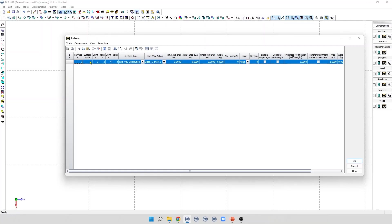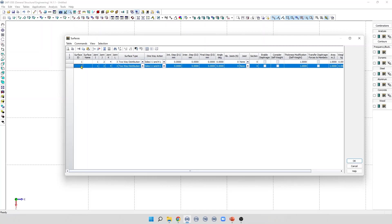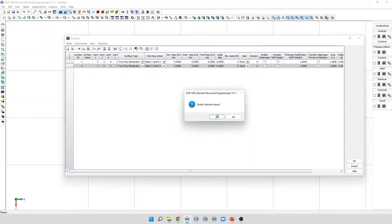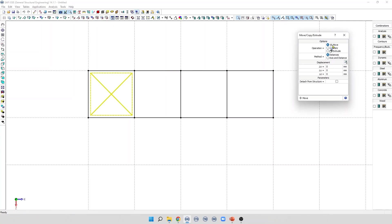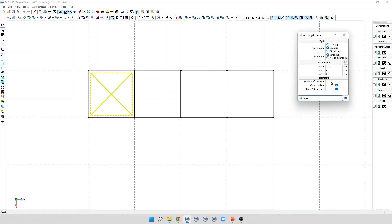We can add a new loading surface from the table. I'm going to change the ID, and then we can edit the joints of this loading surface. We can also delete a loading surface from this table. It is possible to move or copy a loading surface using the Move or Copy command. To create a copy, I can select the distance between joints, specify the number of copies — for example, three copies — and click Copy.